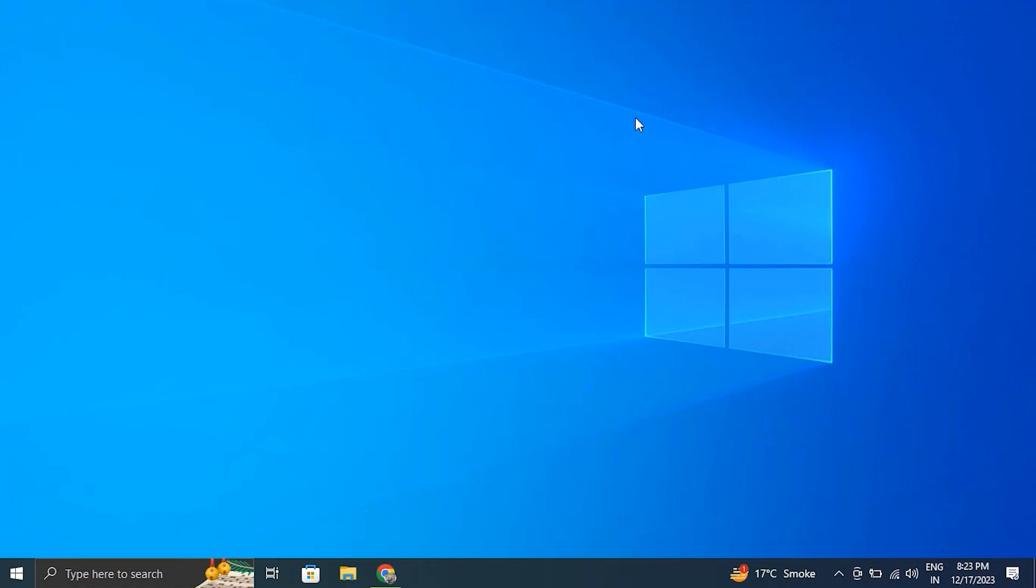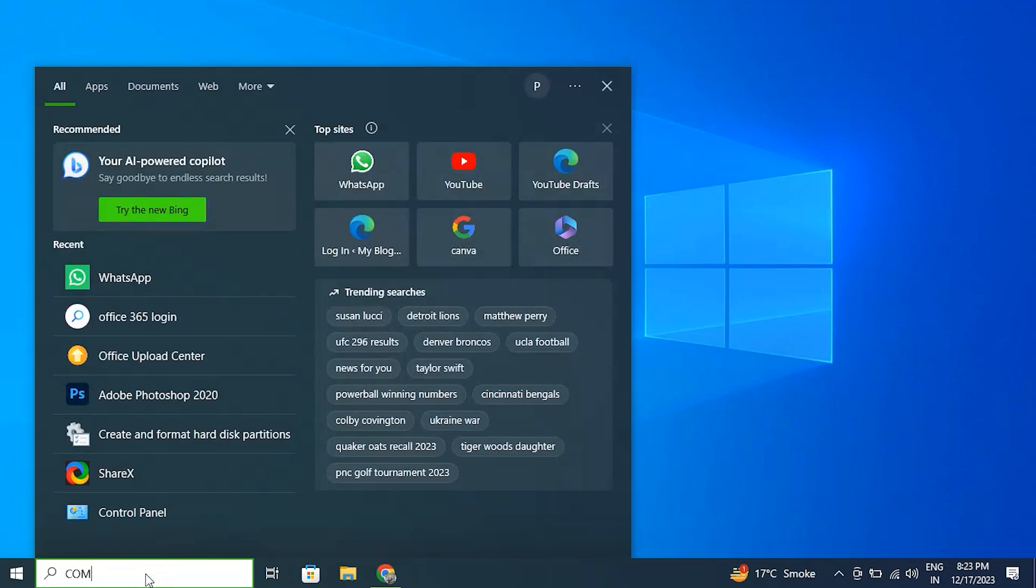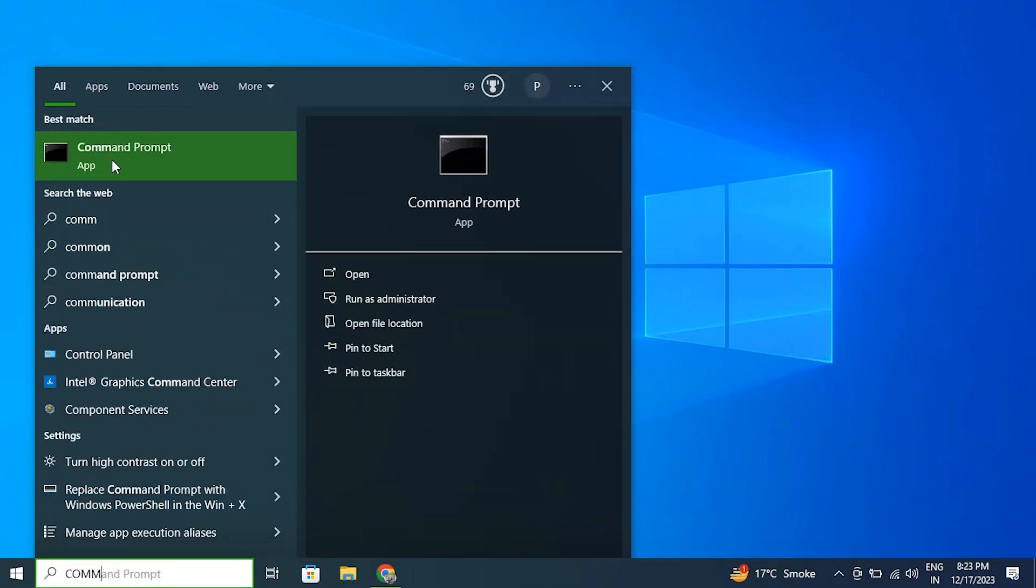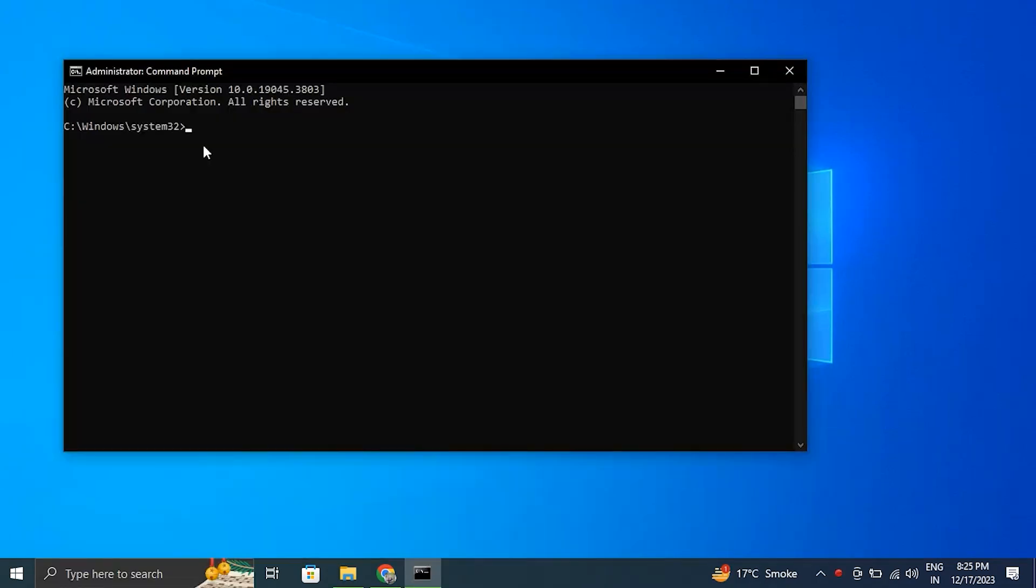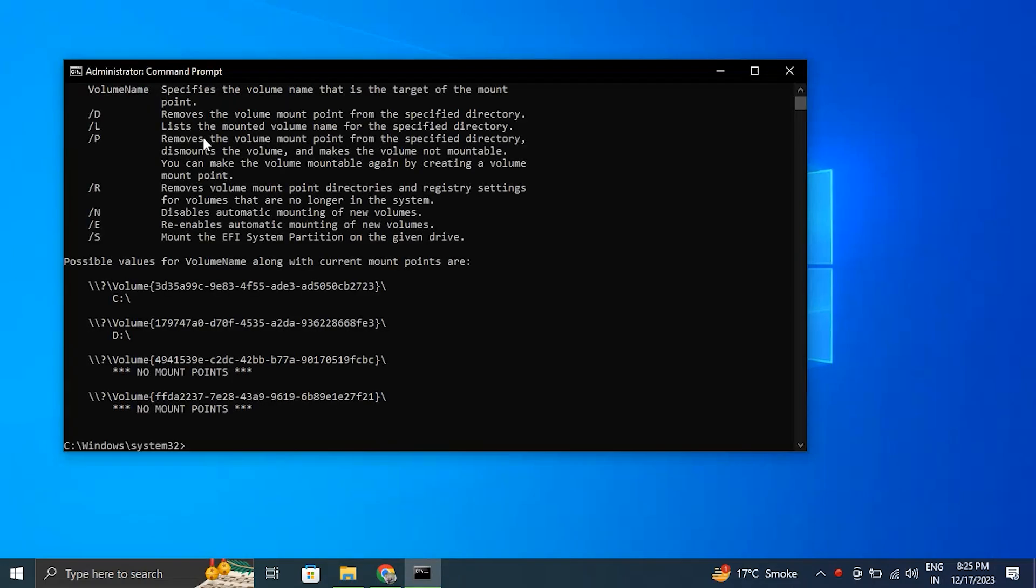Number 7: Enable Auto Mounting. Open Start, search for Command Prompt, right-click the result and select Run as Administrator. Then type mountvol /e and press Enter.